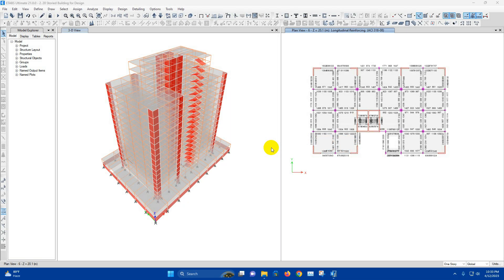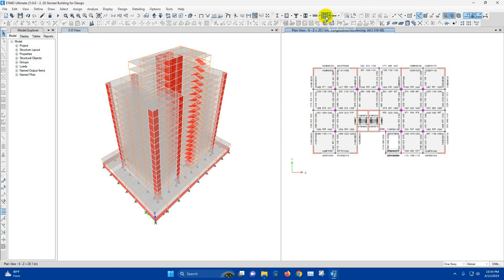Bismillahirrahmanirrahim. Dear viewers, today we will see detailing of an RCC structure in ETABS version 21. We have designed a 20-storied RCC building in ETABS. Now we will go for detailing. After running the analysis and design of the structure, we can go for the detailing part. We have run the design for concrete frame and also for shear wall.